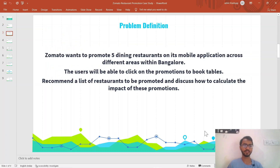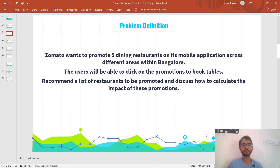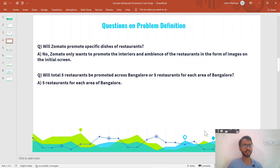Let's get started with the problem definition. The problem is that Zomato wants to promote five fine dining restaurants on its mobile application, and as an analyst it is your responsibility to give a list of which restaurants should be promoted. That list of restaurants will then be shown on the mobile app so that end users of Zomato can click on it to book tables.